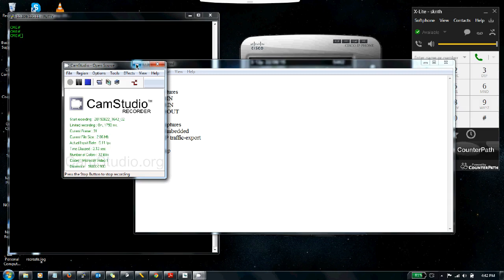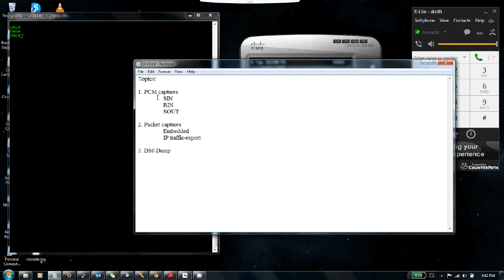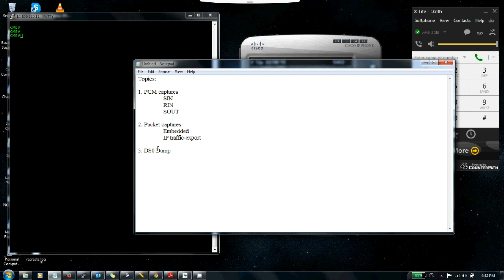Hey everyone, this is going to be a short introduction video on the following topics: PCM captures, packet captures, and the DS0 dump for Cisco IOS gateways. This is a quick video that takes you through configuration of these three features on the IOS gateway, because it's a pretty common configuration we've seen in customer setups. Each of these tools has their significance.